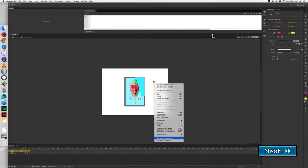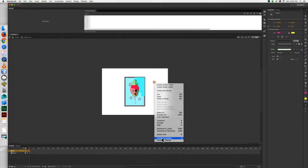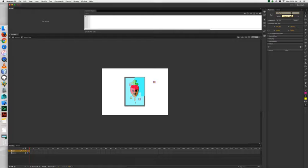We're going to convert this target to a symbol. We're going to name this one tar_MC with the center registration and make sure it's labeled as movie clip. For the instance name, we're going to give it an instance name of tar1_MC.